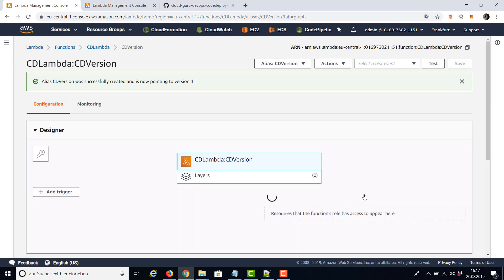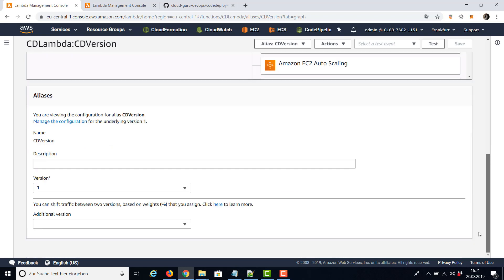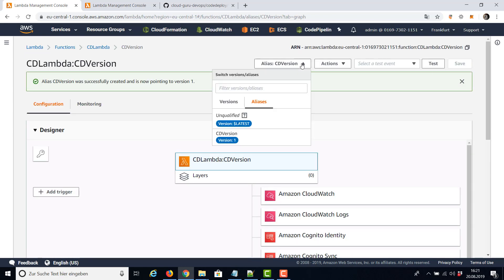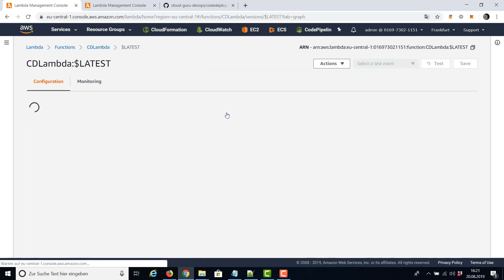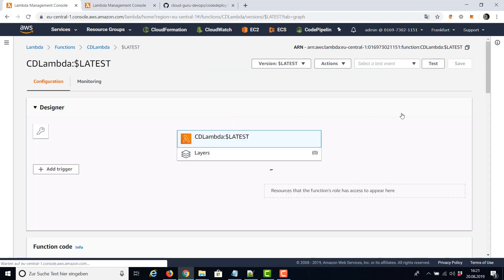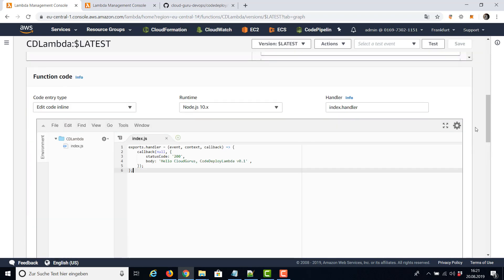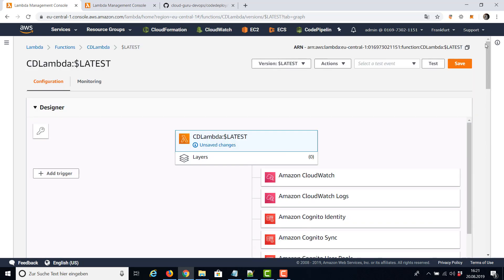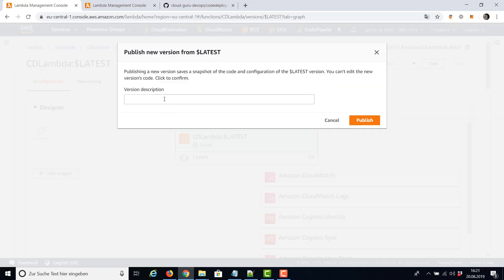And now we're going to make a small change and create version number two. So let's change the code, but first we have to change to latest to make adaptions here in the code editor and we're going to say CodeDeploy Lambda version number two. Save and publish new version number two.